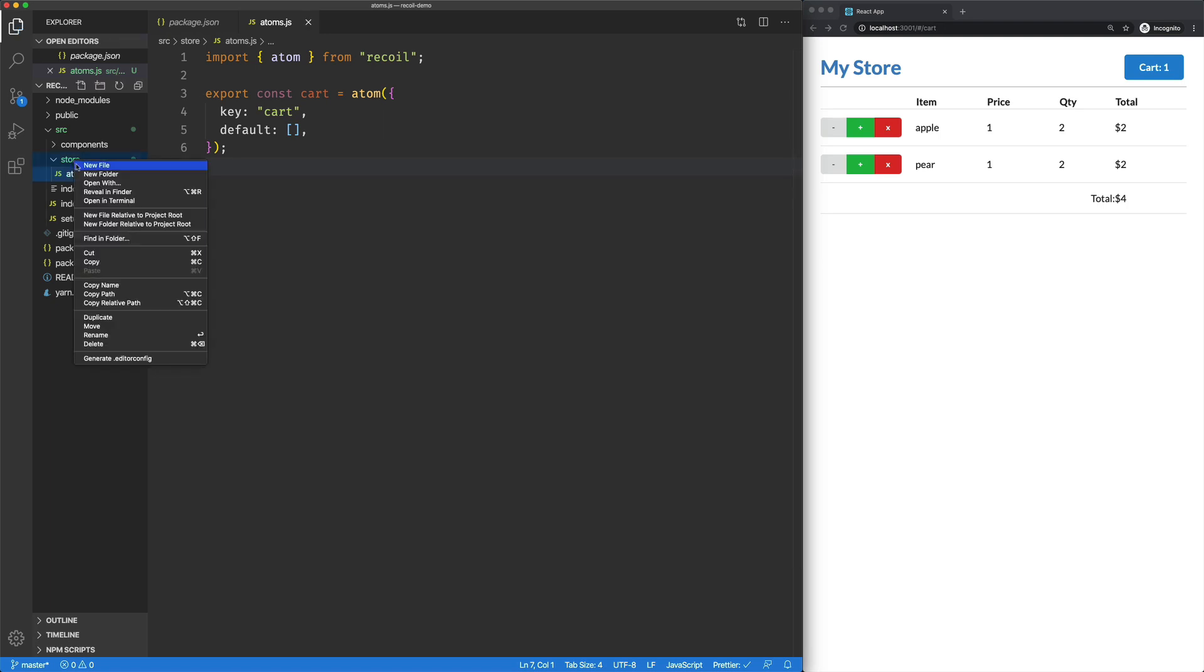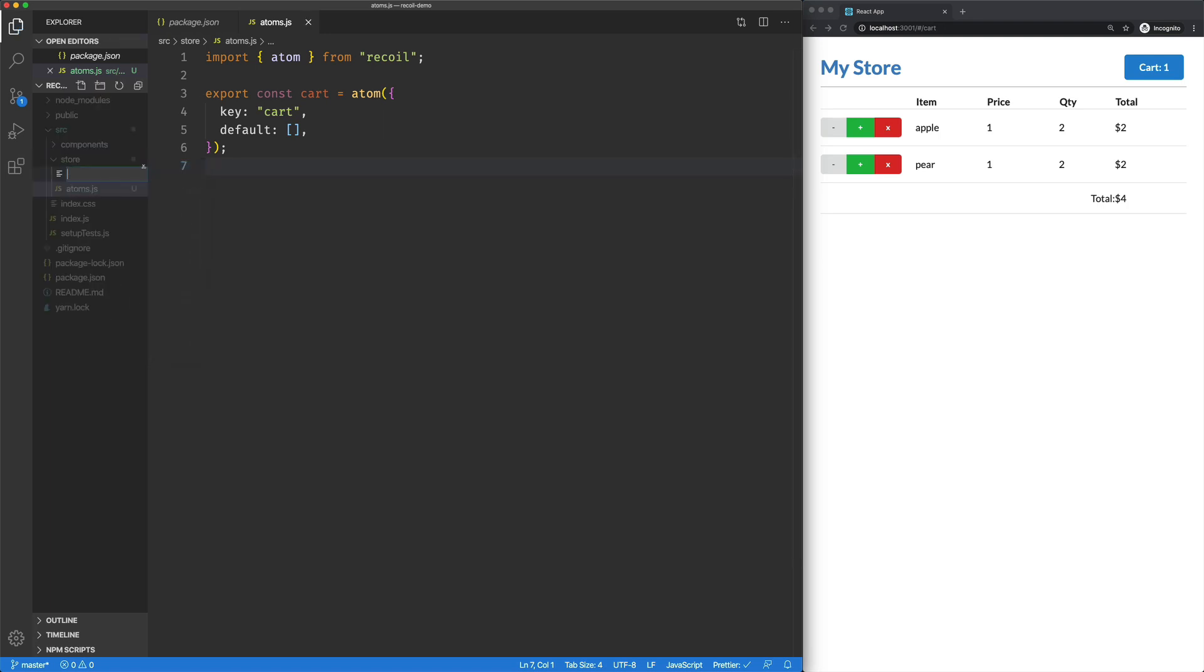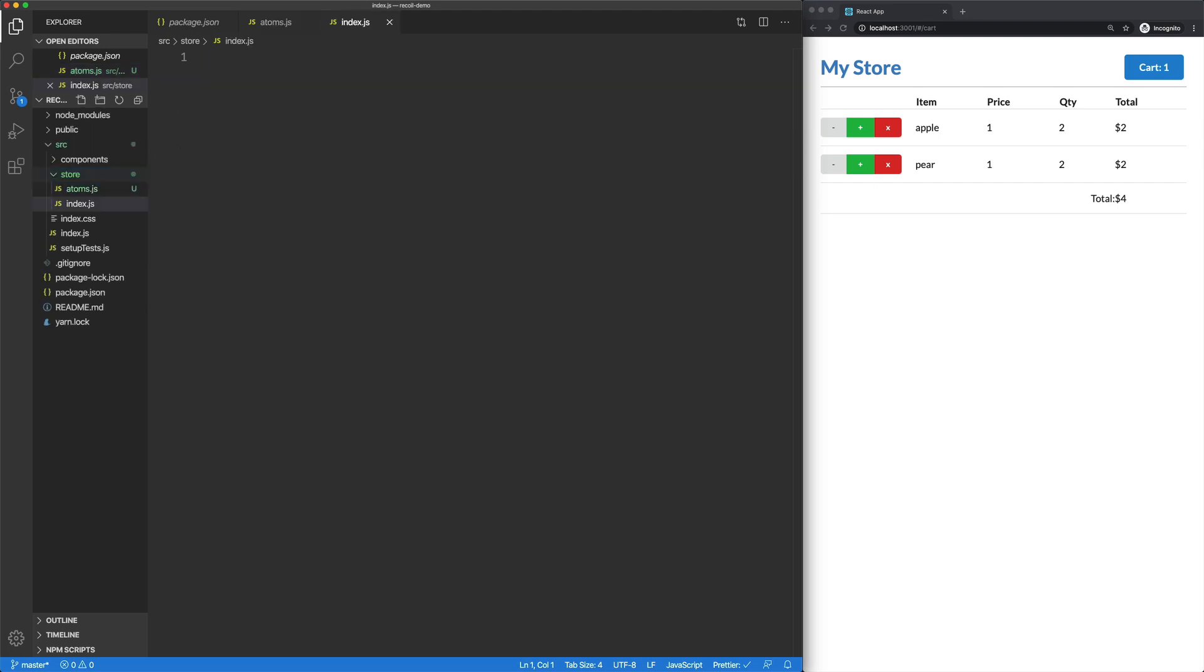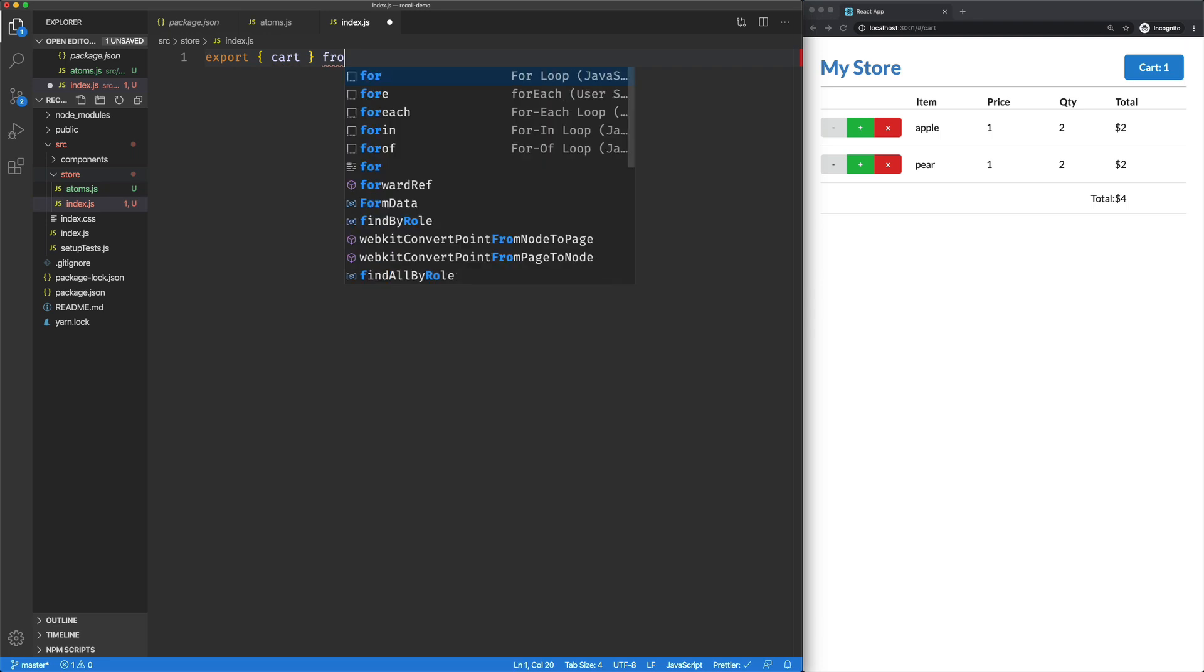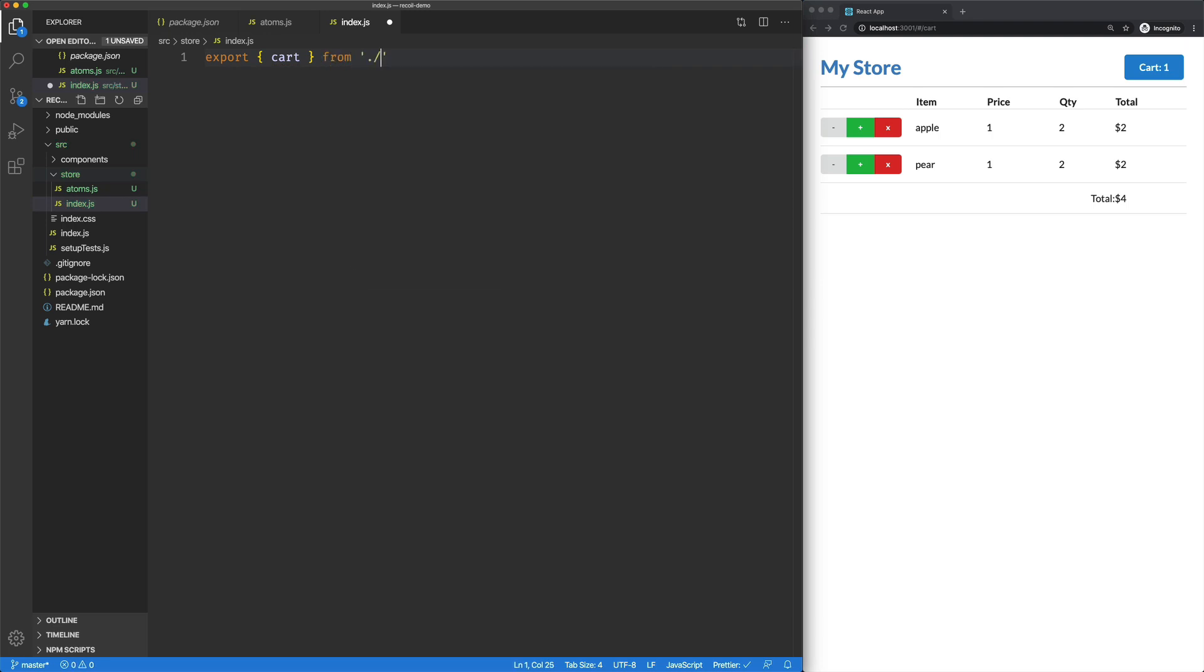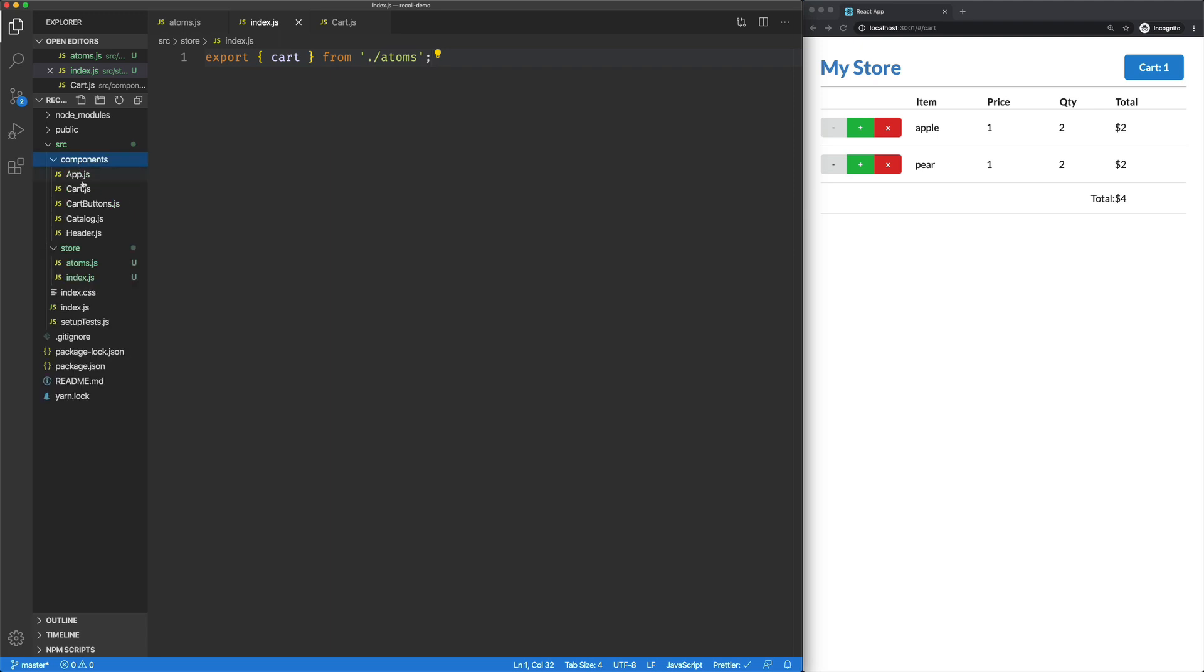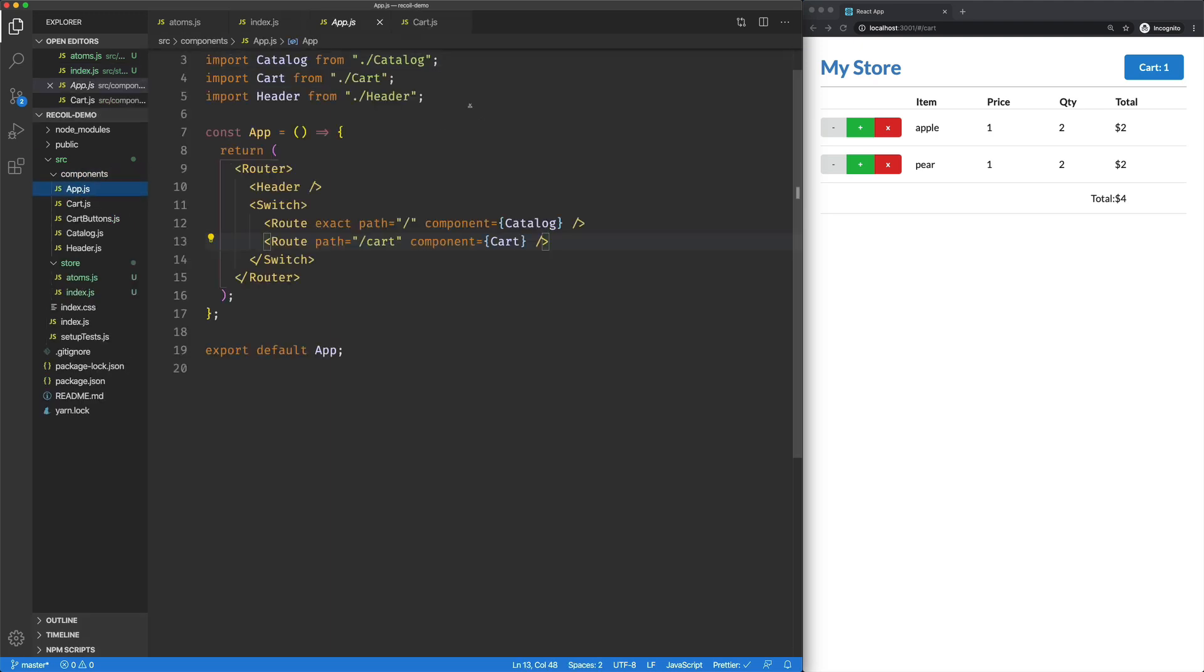I'm going to set this up a little bit further, because we're going to be doing some more here. So I'm going to set up an index.js here in our store. I'm going to export Cart from our Atoms. We're going to jump over to our App component.